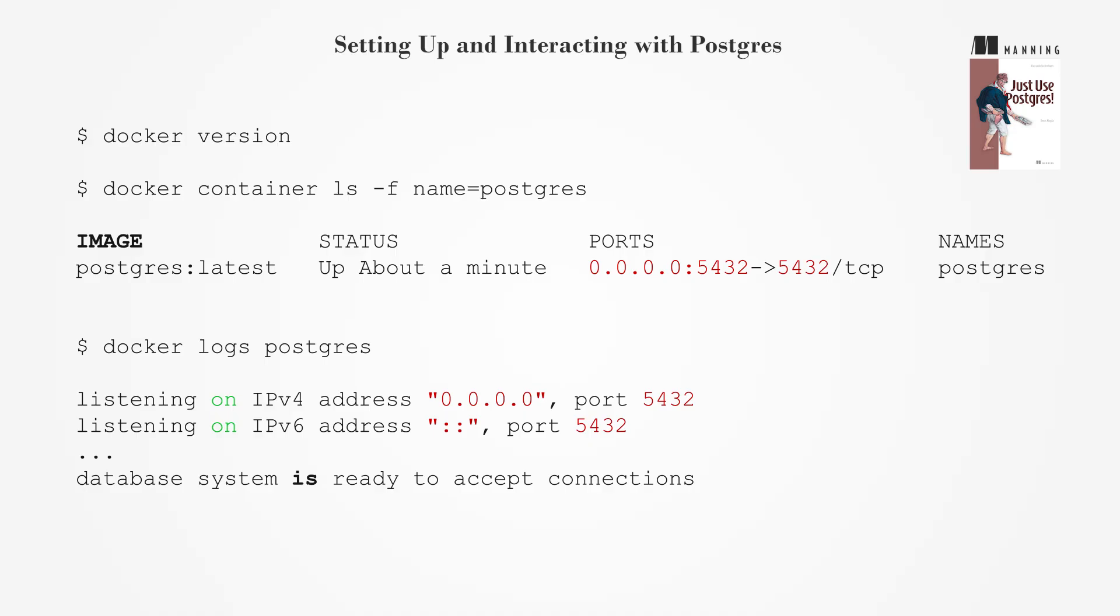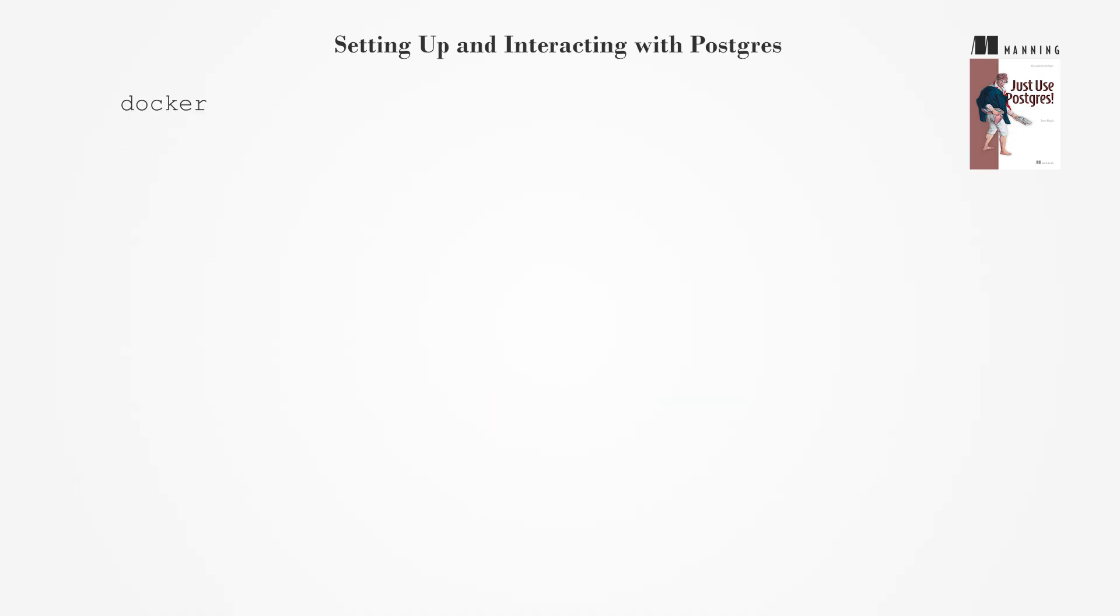With your Postgres container running, use the PSQL command line utility to connect to the database and start interacting with it using various commands and queries.